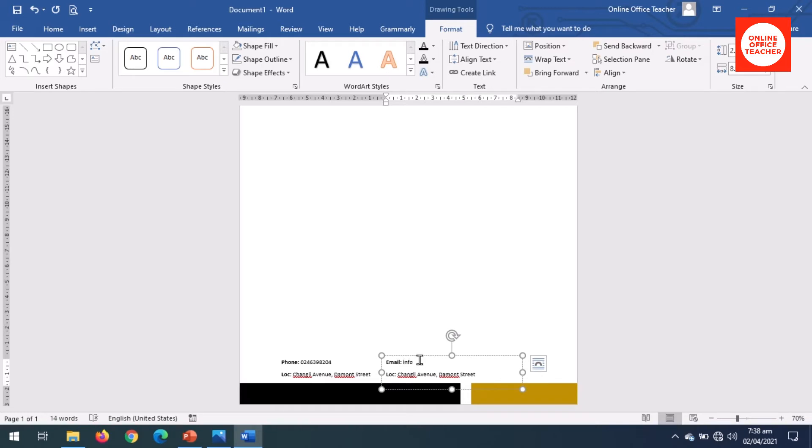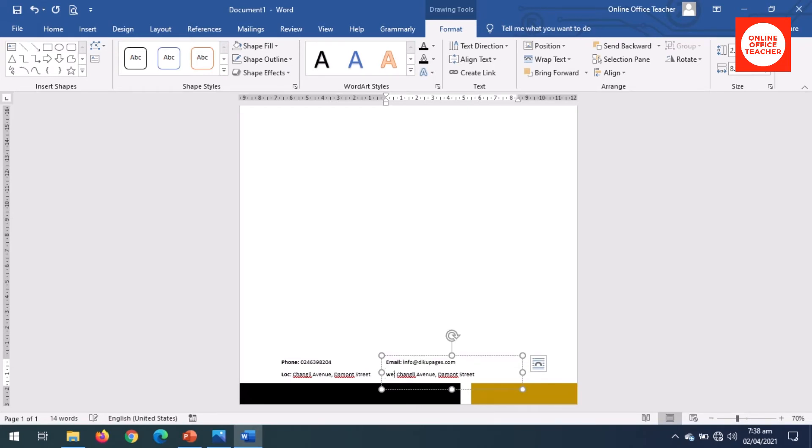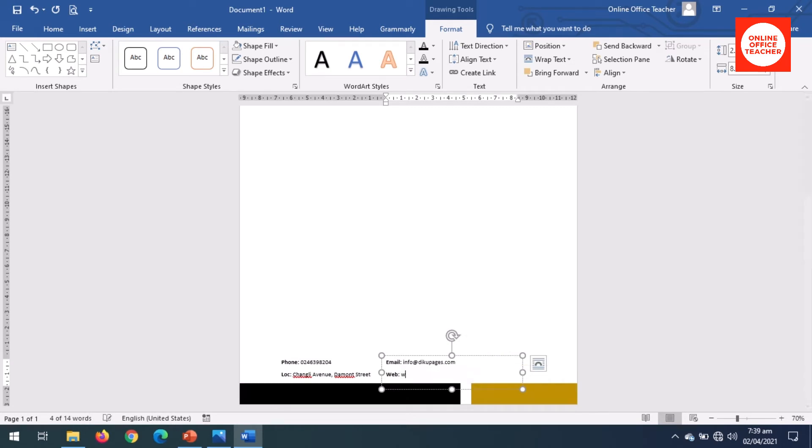Now in here I change the text. Email, then enter, email, info at dico pages dot com. When I come down here, I like this, www.dico pages dot com. Perfect.